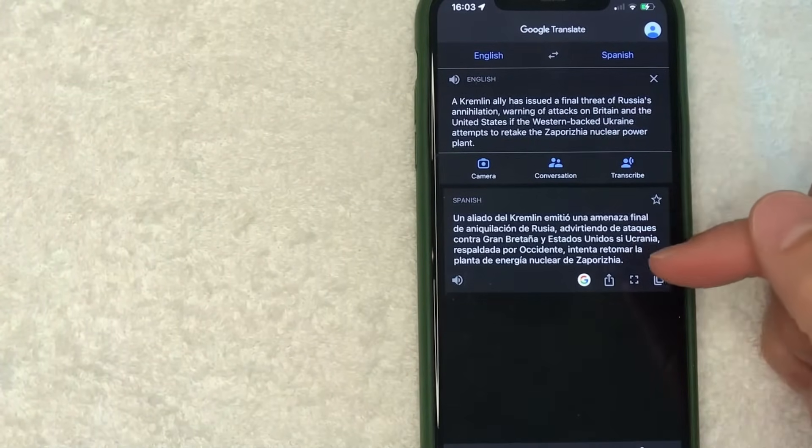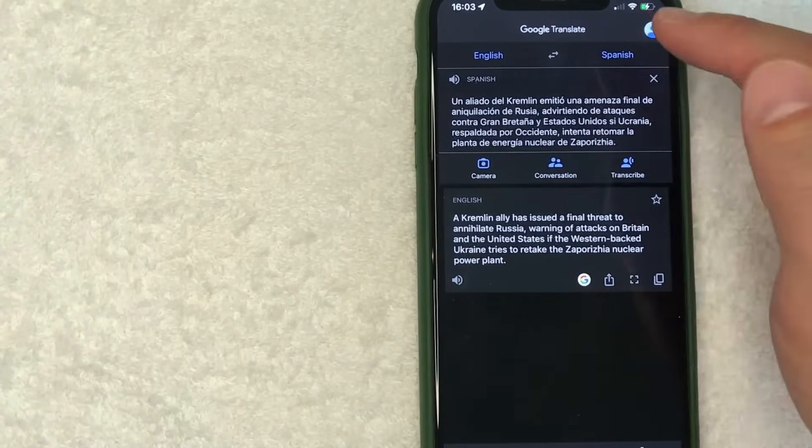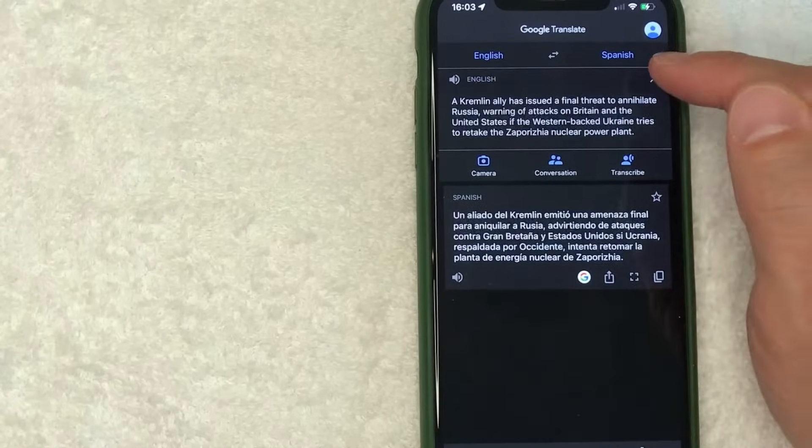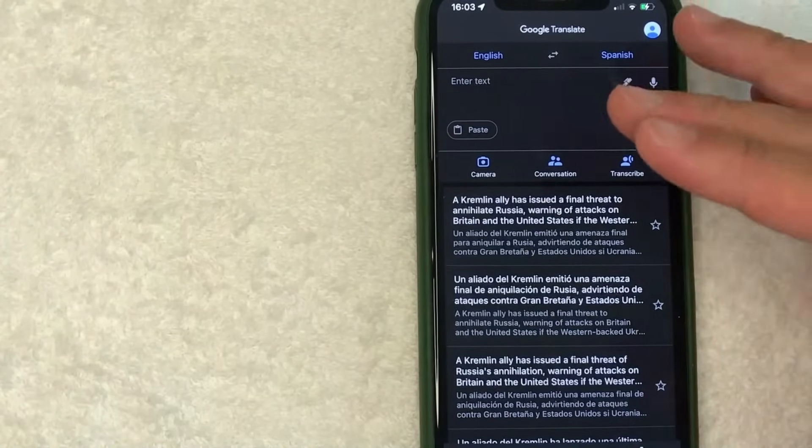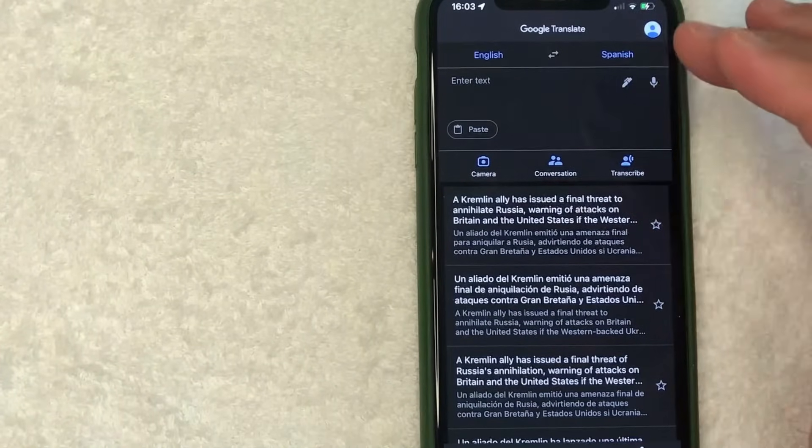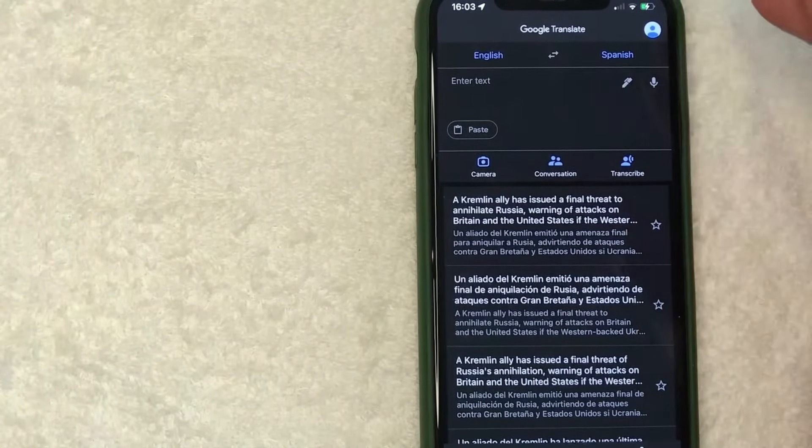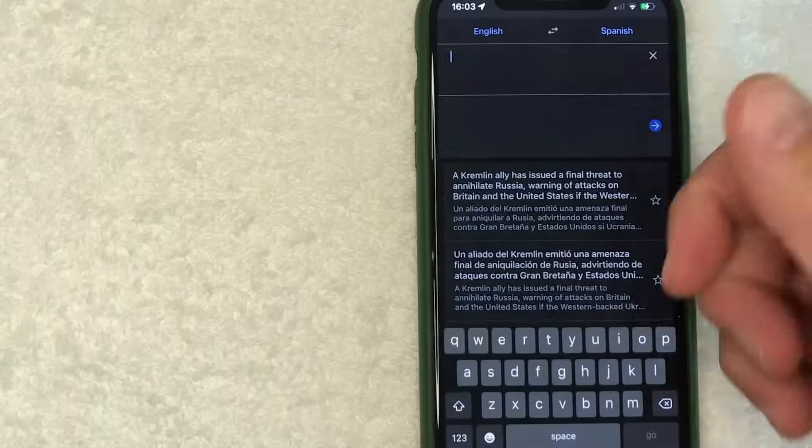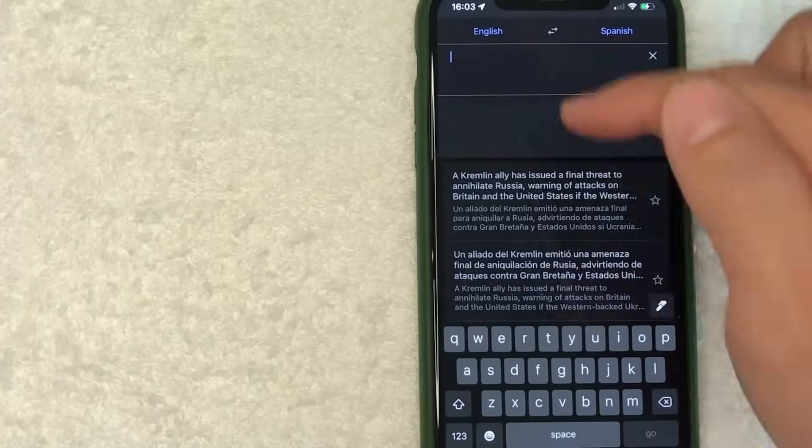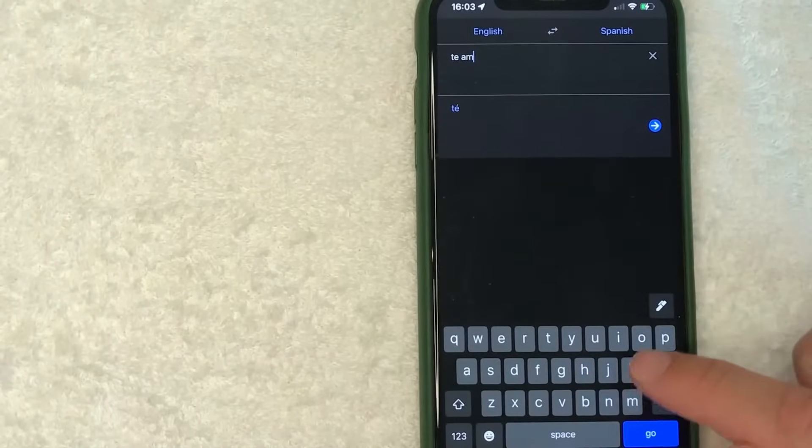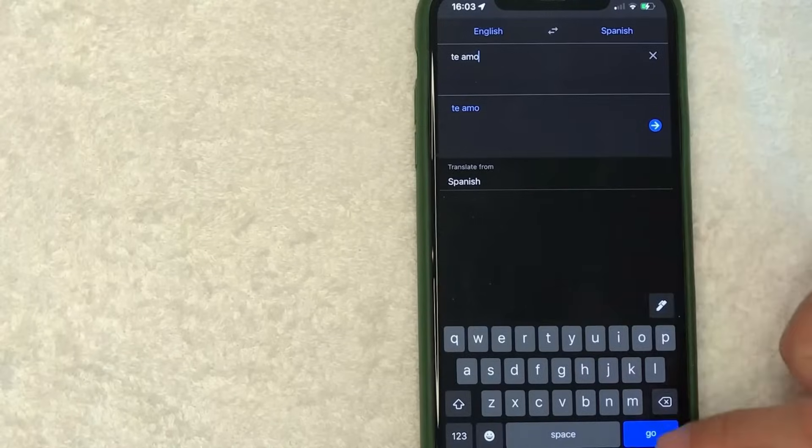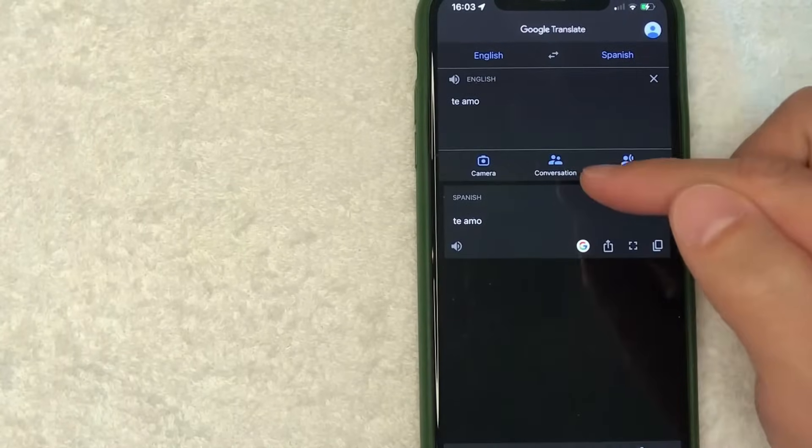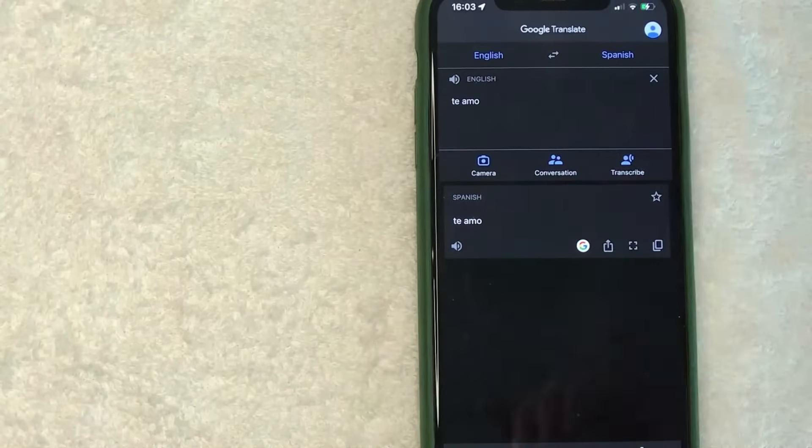So that's the first way. And then another way that you can use Google Translate is, let me close this out, so let's say that you're sitting in a coffee shop with your boyfriend or girlfriend who only speaks Spanish. You can easily just go ahead and start typing in whatever it is that you want to write to that person, and then it's going to automatically translate into Spanish and you can just show them your phone.